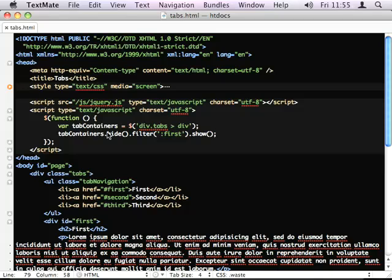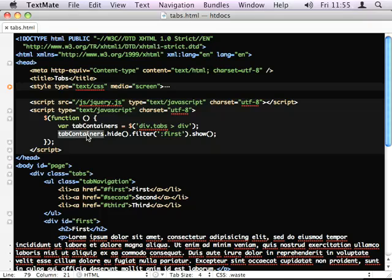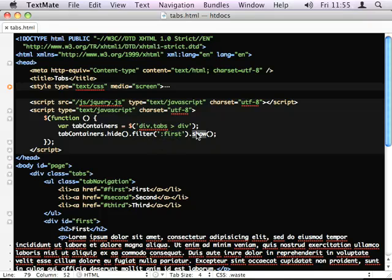This is just a simple bit of chaining I've done. The first selector gets all three divs. I hide them. It returns all three divs. I run it through this filter command, which only grabs the first one and shows it.